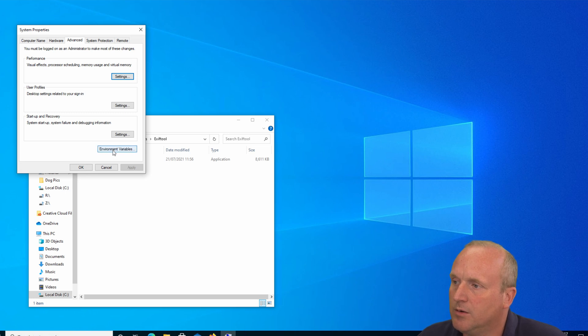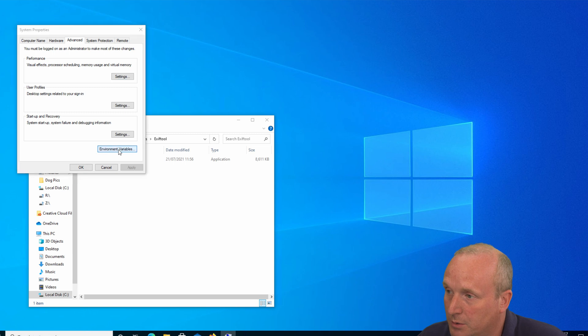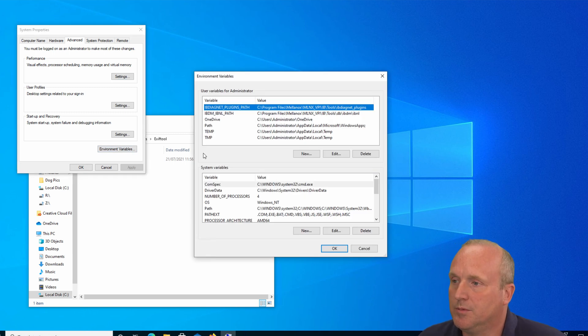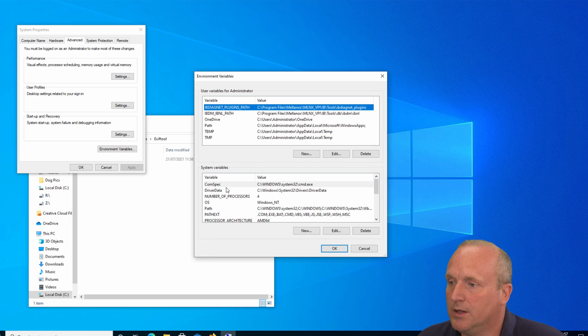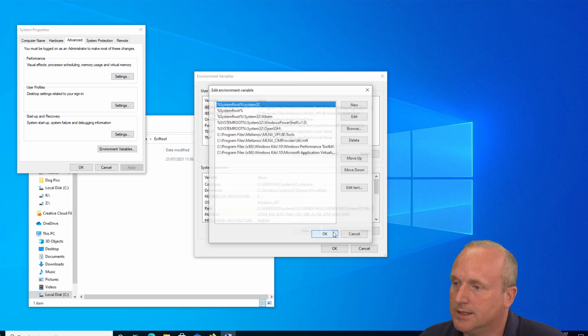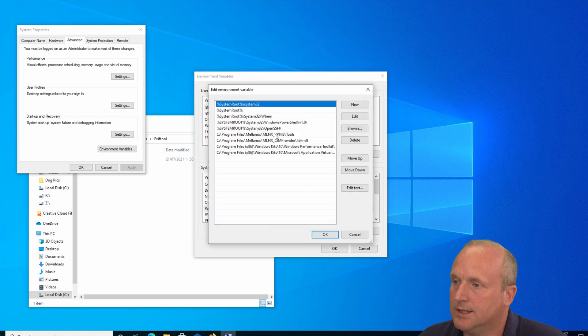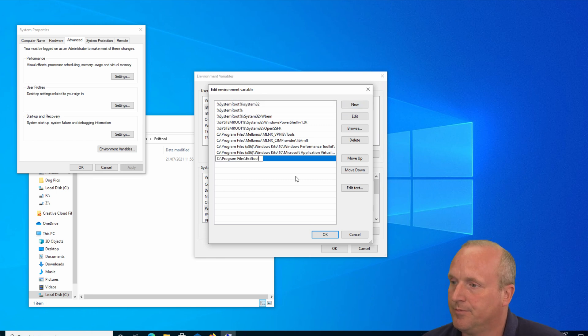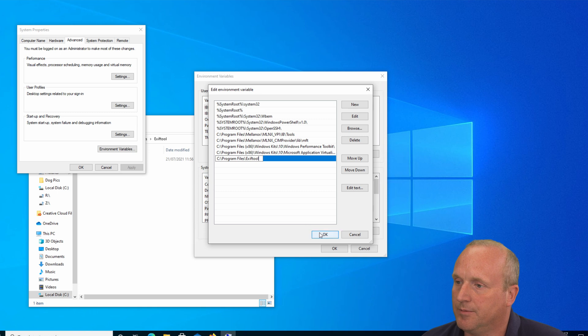We need to modify the system or the user variable. So in this case we're going to scroll down to path and select edit. And then we're going to add in a new option here and paste this in and press OK.